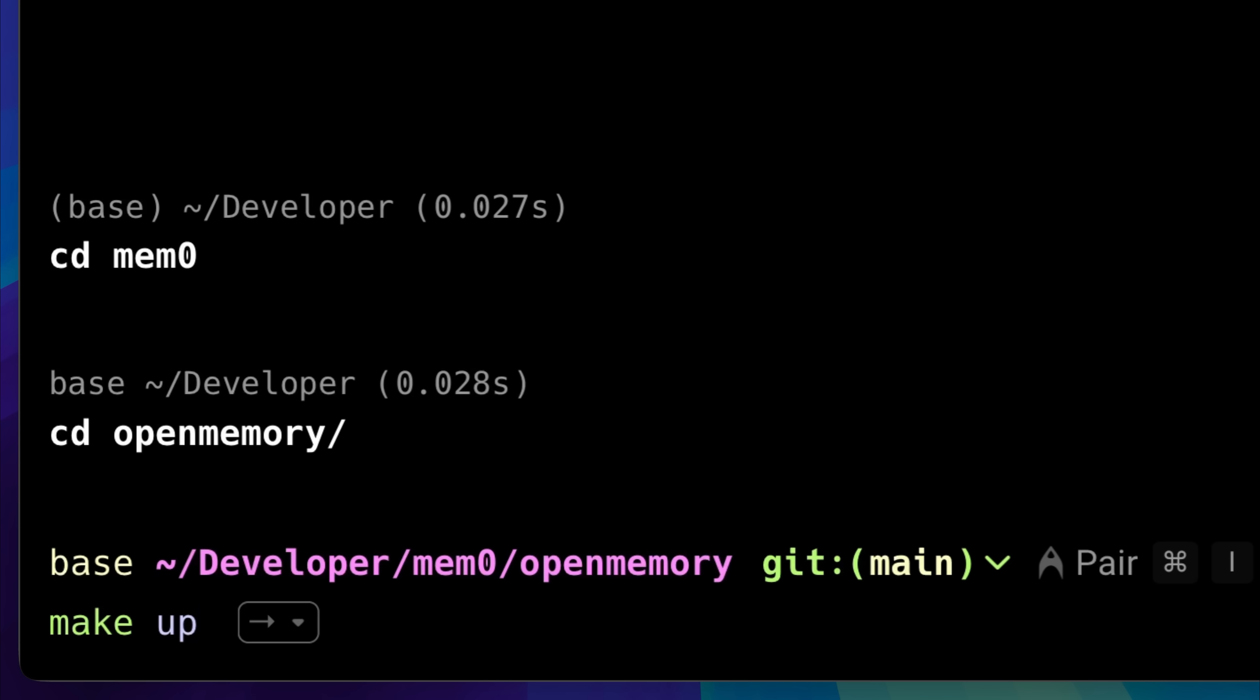Also, whenever you want to use the MCP server, Docker must be up and running on your system. Until you get access to the cloud, you'll need to keep Docker running to use it locally.